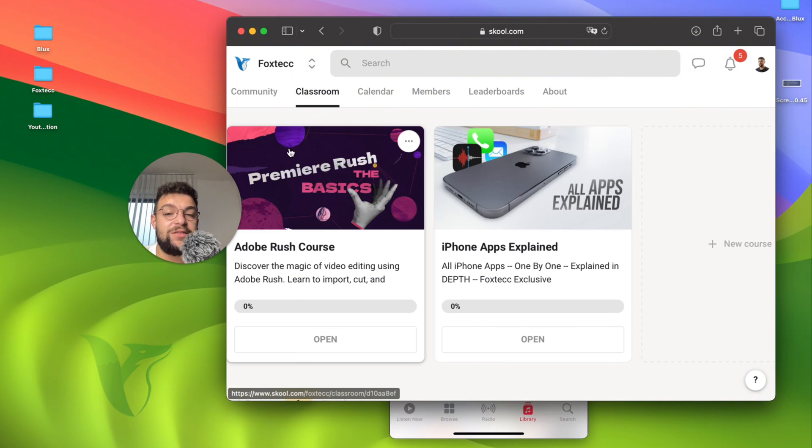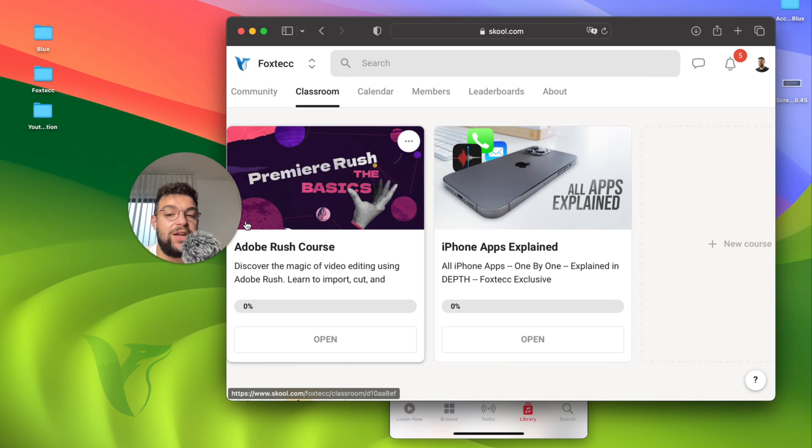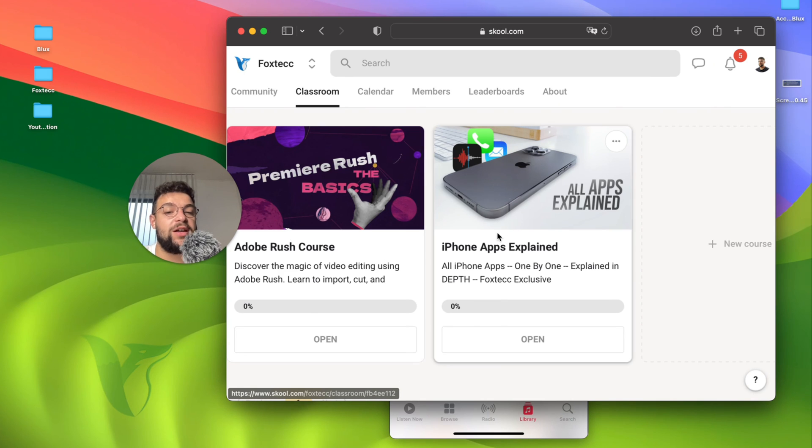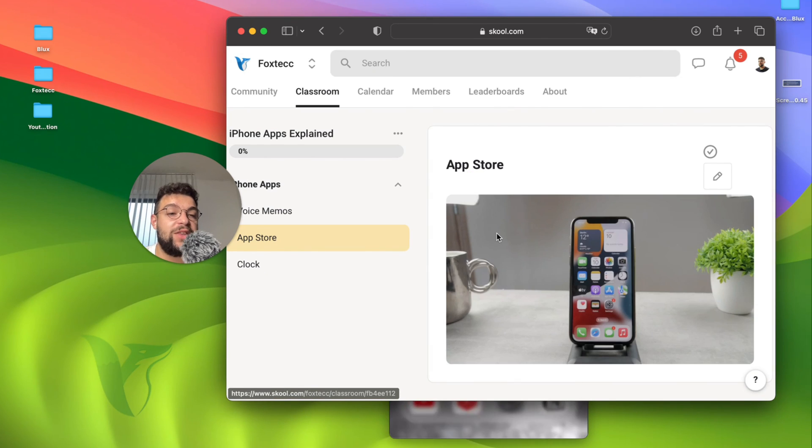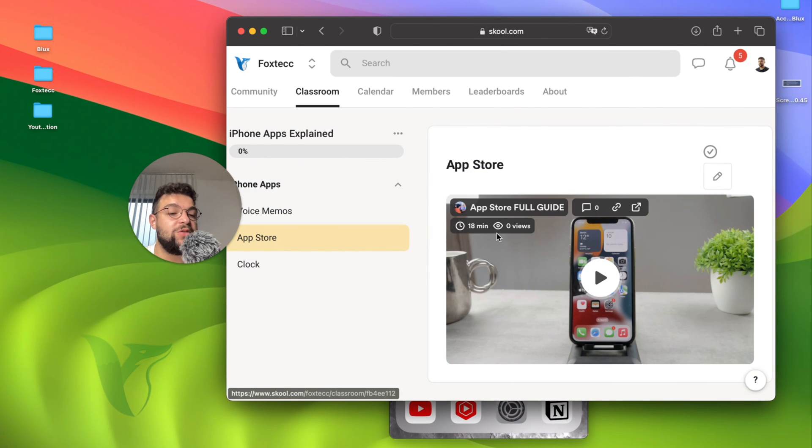And inside, you will be able to find a community of people learning about devices as well, as well as a classroom section with a crash course for video editing for free, as well as an all apps explained course for free as well. So some things you need to pay attention to, definitely go ahead and check it out. It's free to access.